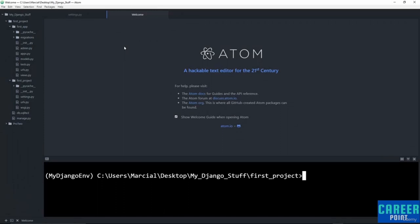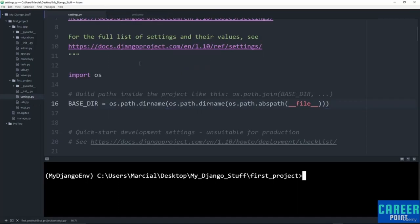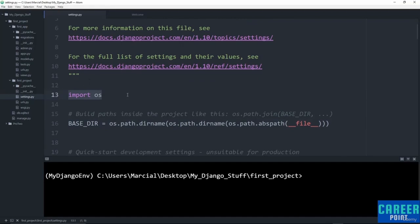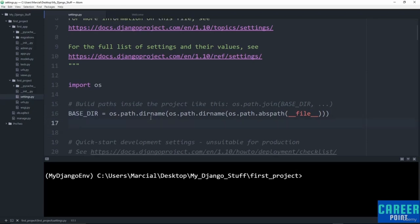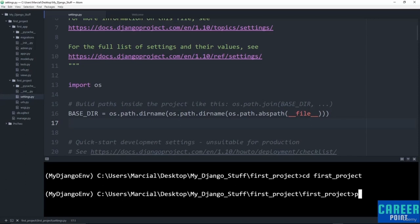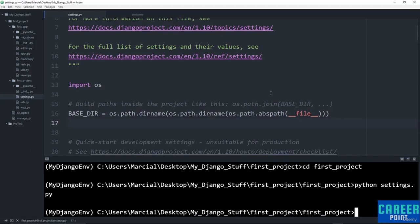Back at Atom, let's explore how the OS module is already used in `settings.py`. Under `first_project/first_project/settings.py`, you'll notice `import os` is already included at the top along with a `BASE_DIR` variable that builds paths inside the project dynamically. Let's run `python settings.py` to explore what these file paths actually produce.